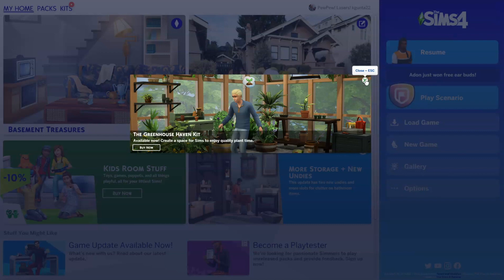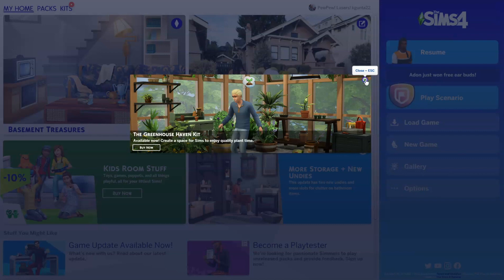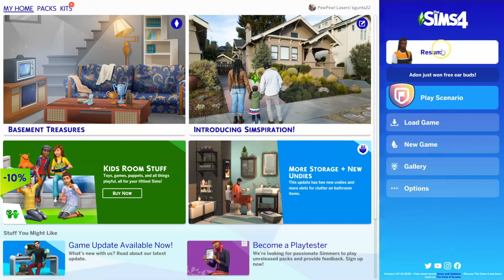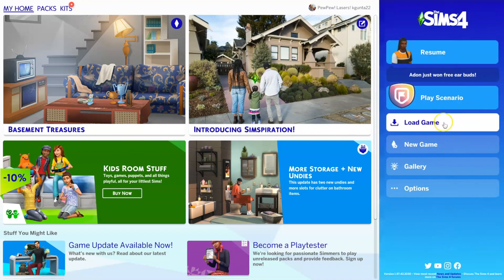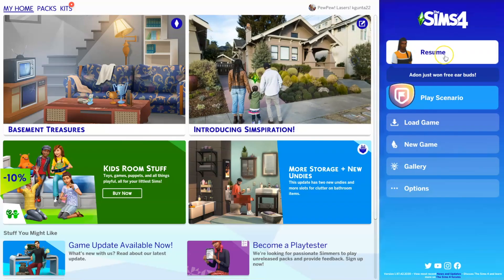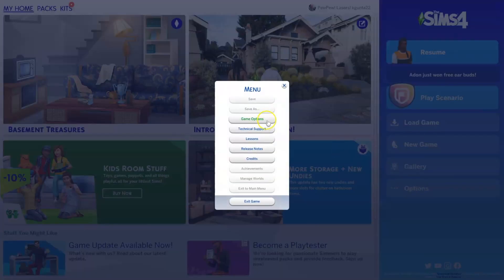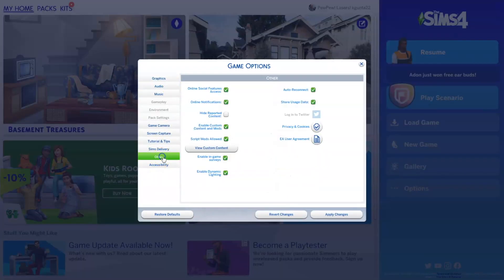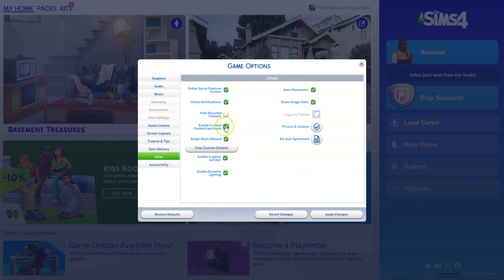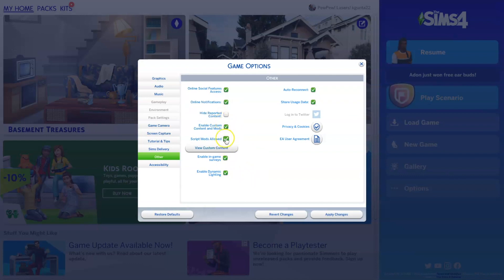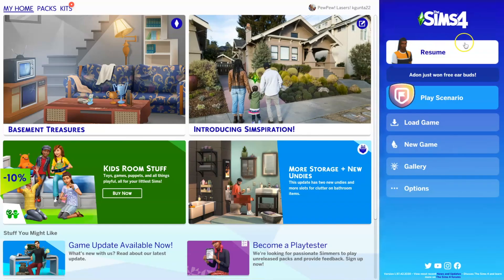Once you're in, exit out of whatever just popped up — they typically just let us know what packs are available. Now once you're in, go to your Options tab, select Game Options, go to the Other tab at the bottom, and make sure that 'Enable Custom Content Mods' and 'Script Mods Allowed' are both turned on. If they don't appear green with a checkmark, they are not turned on. Once they're turned on, select Apply Changes and then exit out.